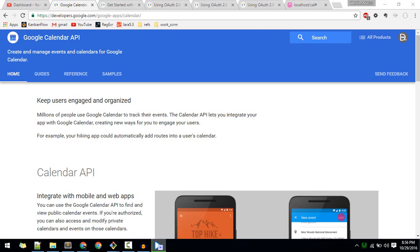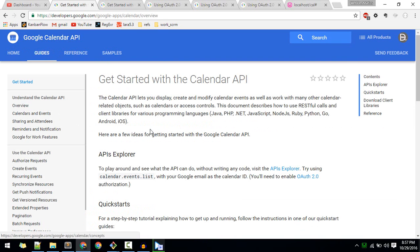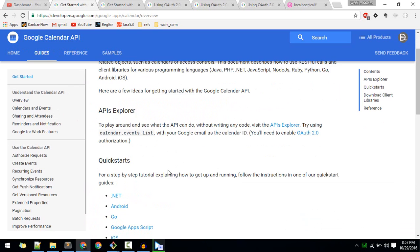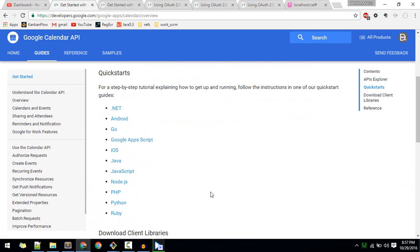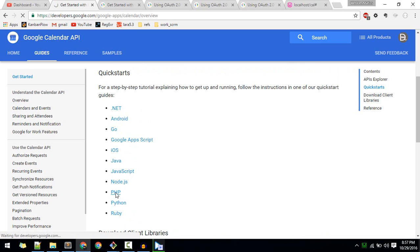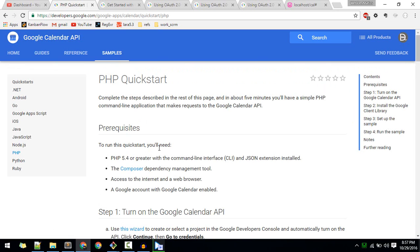In this video we'll learn about Google Calendar API. I'm at the home page of Google Calendar API - links are in the description. If you go to guides, it will tell you how to use it. In the quick start section, you can choose the language for your app. We are using PHP, so I'll go with PHP.